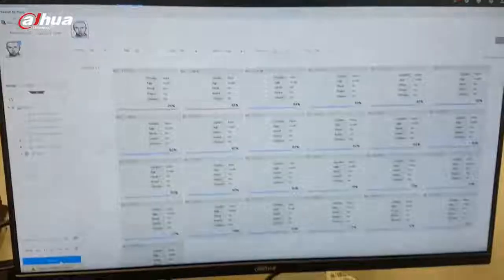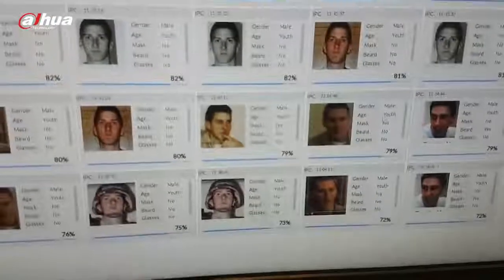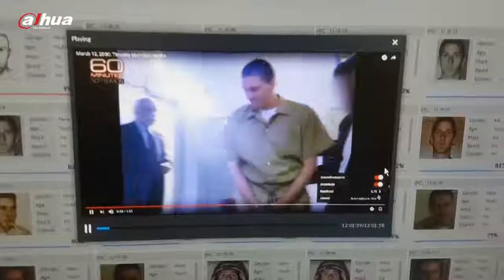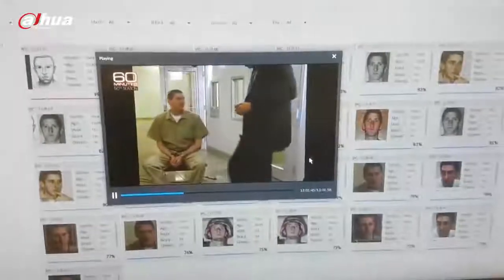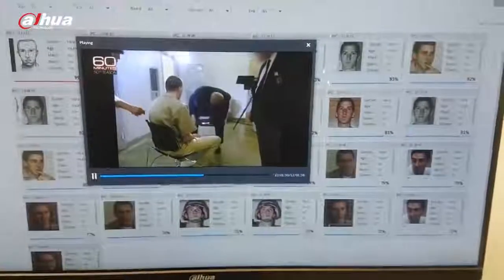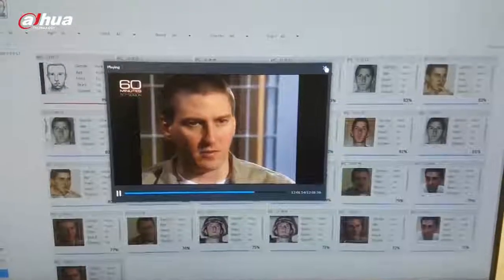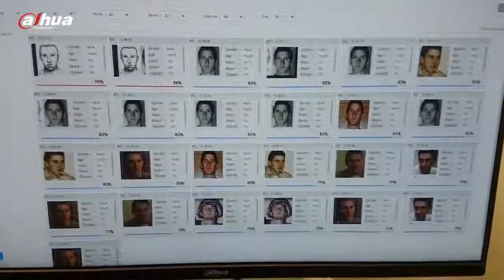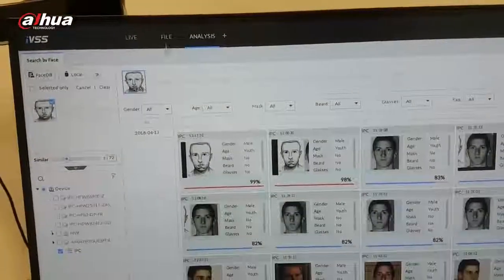From around 2,000 faces that we have in the current database — 2,000 faces, different people from different videos — what you can see here are pictures of a guy and also still frames from videos. Right now I'm using a YouTube video. It doesn't matter what kind of video you use for this platform, because it supports third-party cameras. The camera doesn't have to use any video analytics, because all the analytics are based on the DAHUA IVSS server.